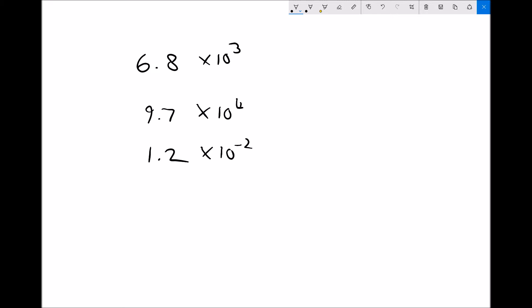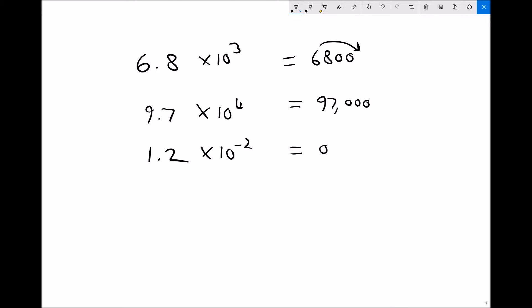The power of 10 tells us how many times we multiply our number by 10 to get the original number. For example, 6.8 times 10 to the 3 means moving the decimal 3 places to give 6,800 — we're multiplying by 1,000. And 9.7 times 10 to the 4 means multiplying by 10,000 to give 97,000. Times 10 to the minus 2 means dividing by 10 squared, or moving the decimal back 2 places. The key thing is that first number is always between 1 and 9.9.